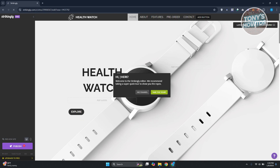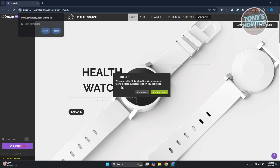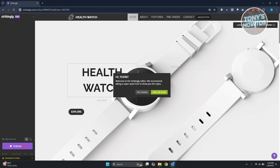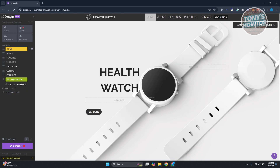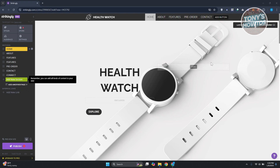Once the template is applied, you'll see a welcome message from the Strikingly editor recommending you take a quick tour to get familiar with the features. You can click 'Take Tour' to be guided through all the features Strikingly has to offer, or click 'No Thanks' to skip it and dive straight in.